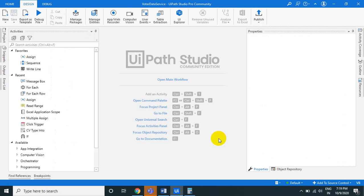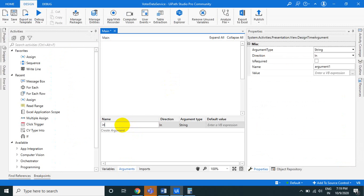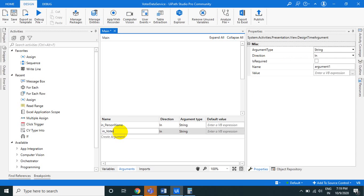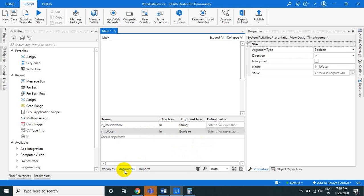The first argument is 'in_person_name', which is a string with input direction. The second is 'in_is_voter', which is a boolean with input direction. This process will add a new record to the Data Service.